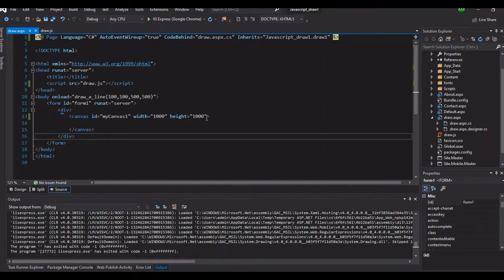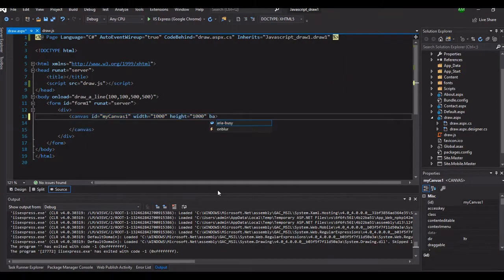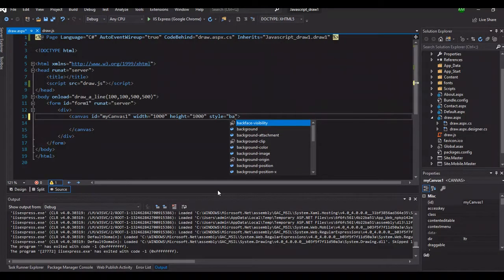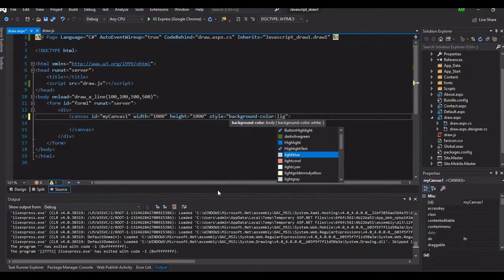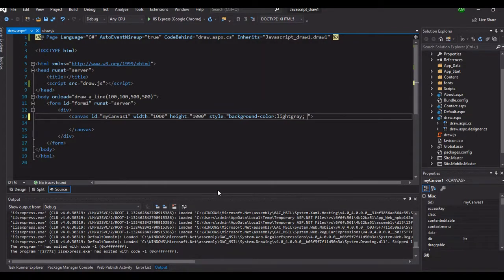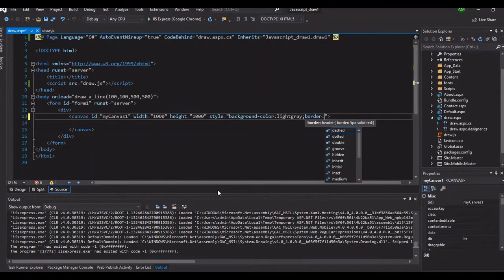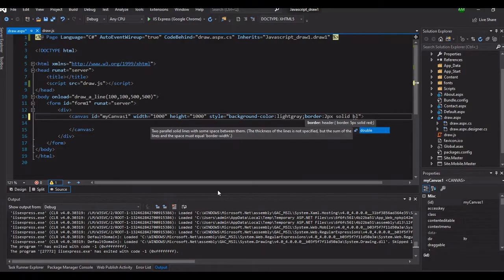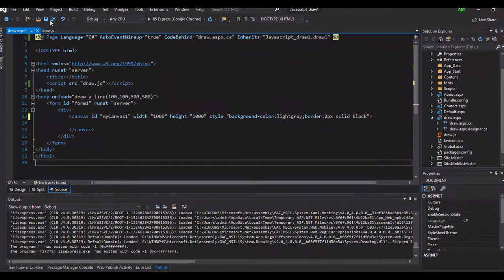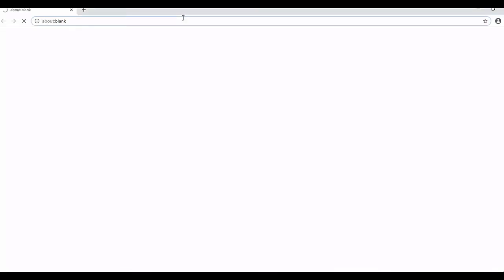Let's go back to the canvas and try to add some properties. Let's type a background style - put some style here, then a brown color, let's say a light gray. And then put some border, let's make it thicker - two pixels, solid line, color black. Let's save and hit IIS Express. Okay, this is now our canvas - it has a border and we have a color.